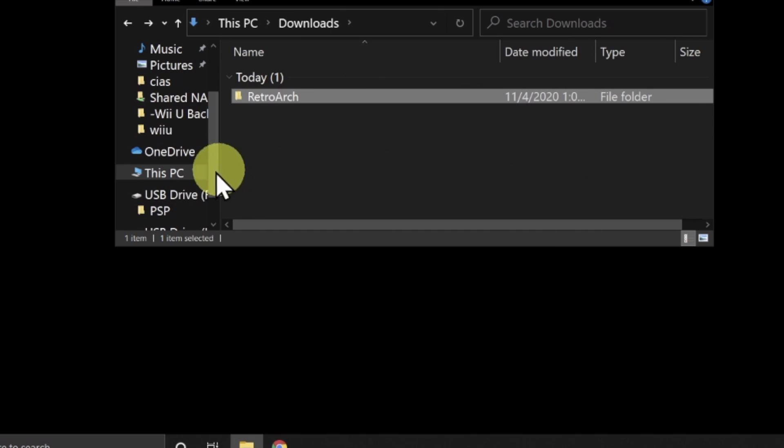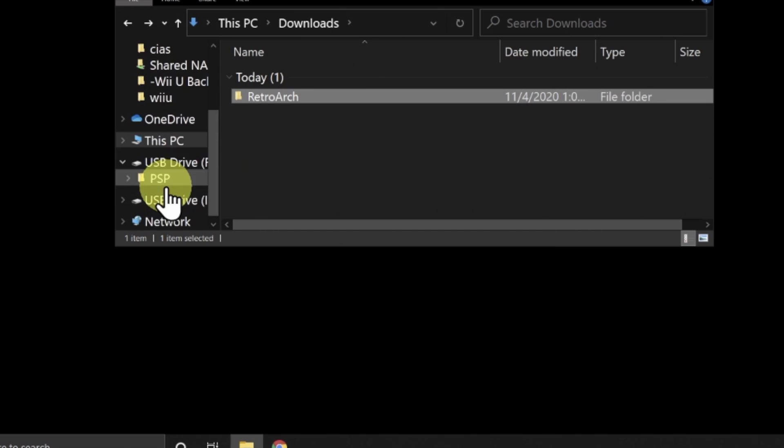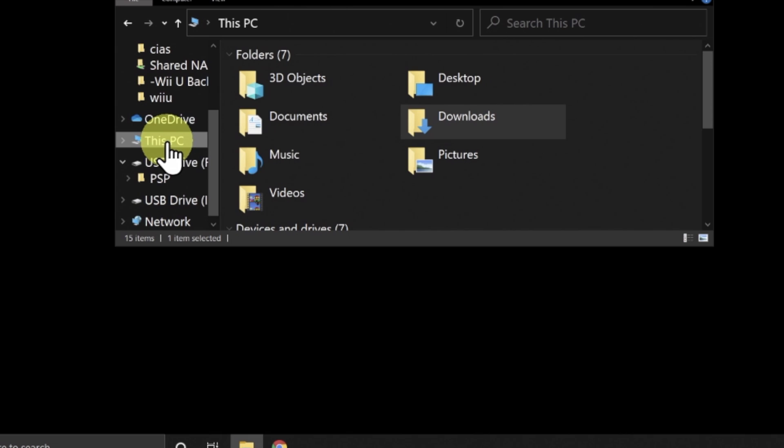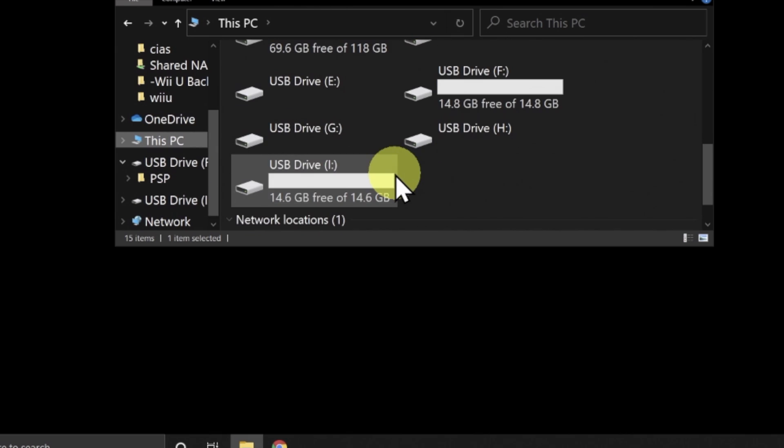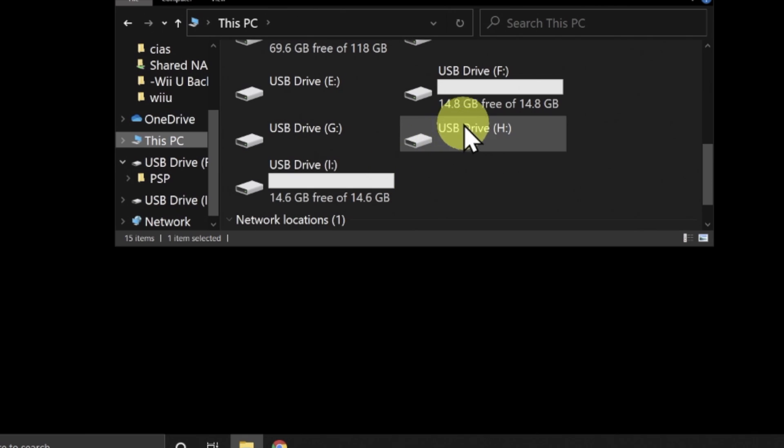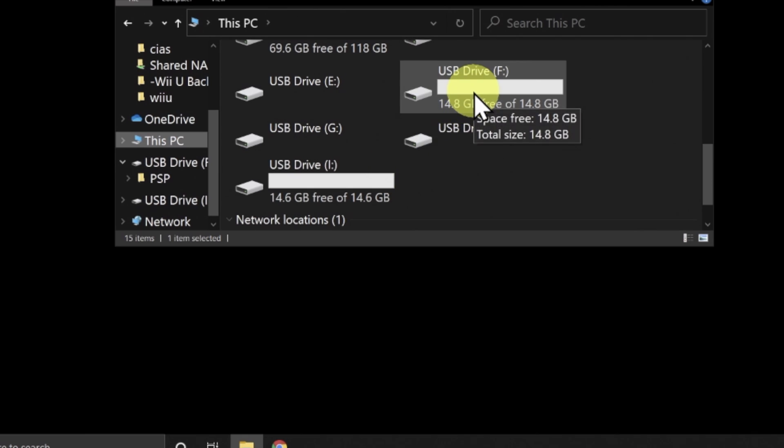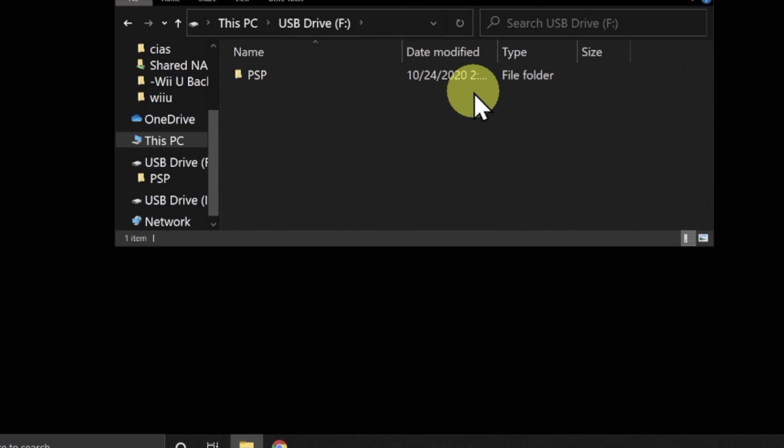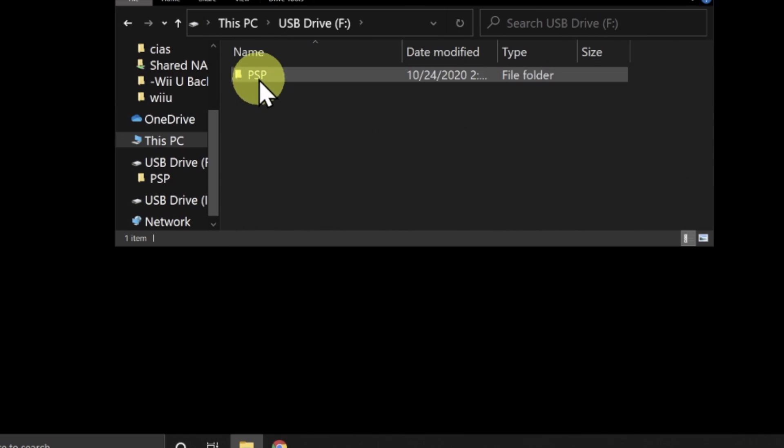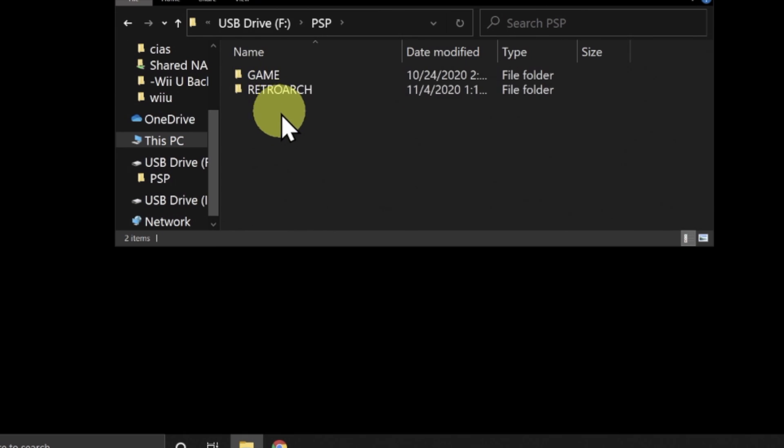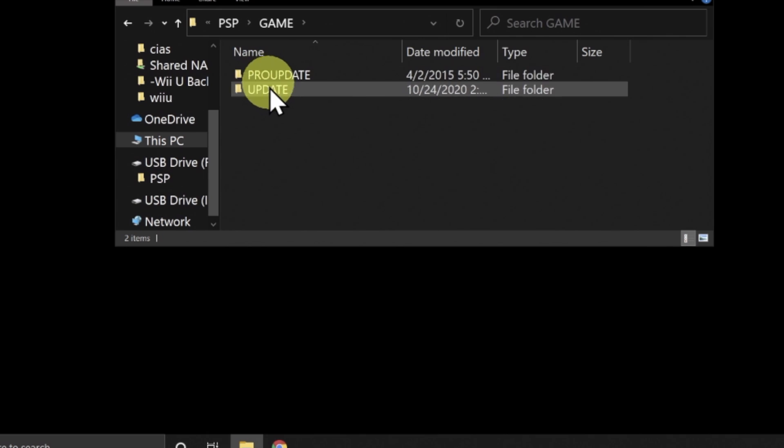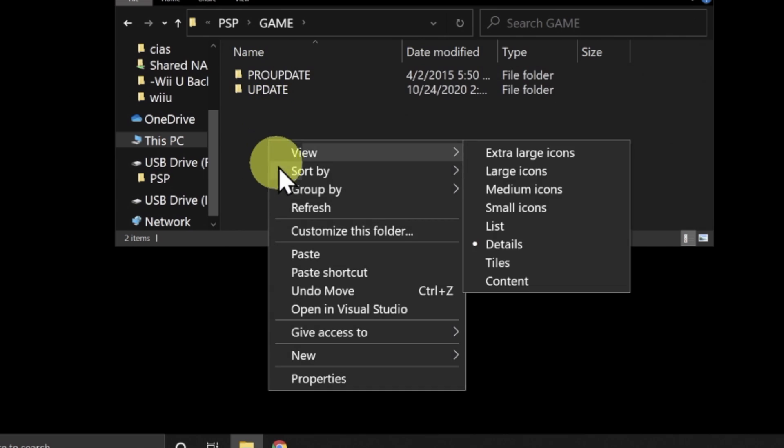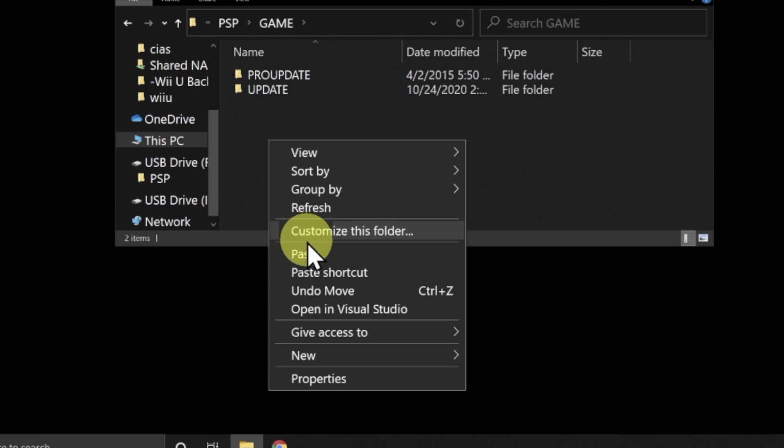Once you have the folder copied, you need to navigate to your PSP's memory card, or in the case of a PSP Go, its internal storage. For this example, I'll be using the PSP's memory card. And it's this drive right here. Once you double-click into the drive, you should see the PSP folder. Navigate to that folder and double-click in. From here, you should see a folder called Game. Navigate to it and double-click in. This is the folder where you want to paste RetroArch.